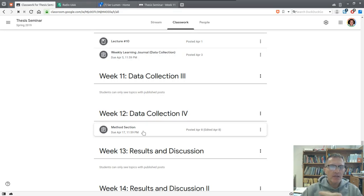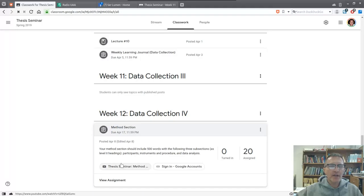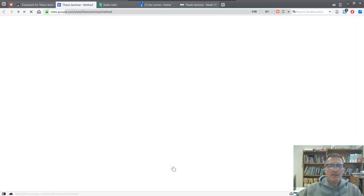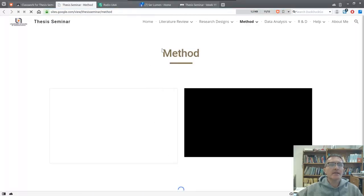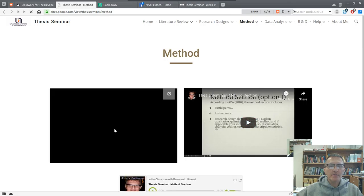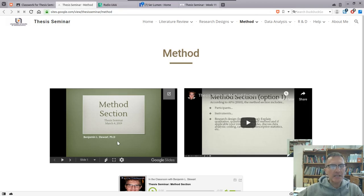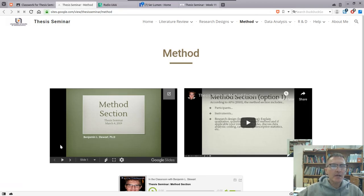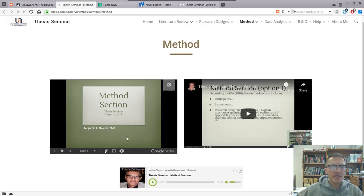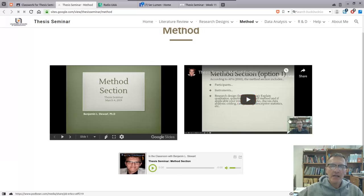Make sure to check out the method section here where you'll find a video and a link to a website with more information. A lot of this is review. We talked about the method section in class some weeks ago on March 4th, and here is the presentation along with the classroom discussion if you need to refer back to that.